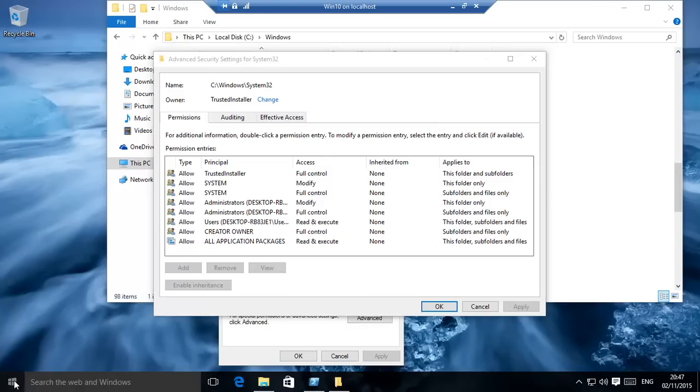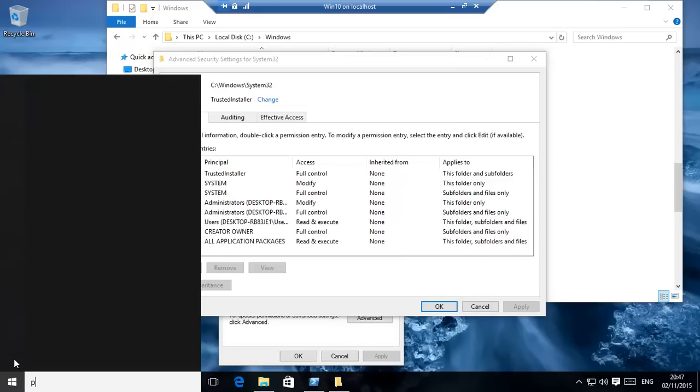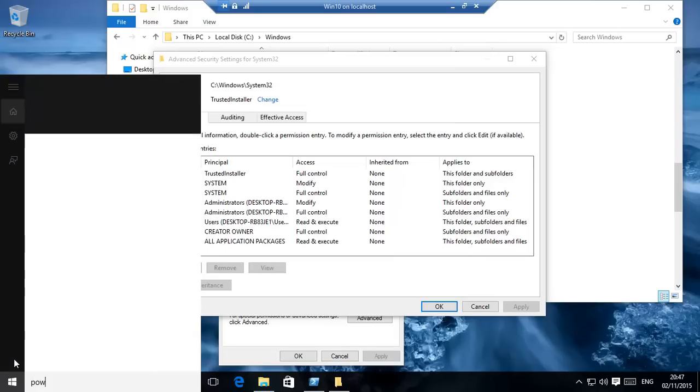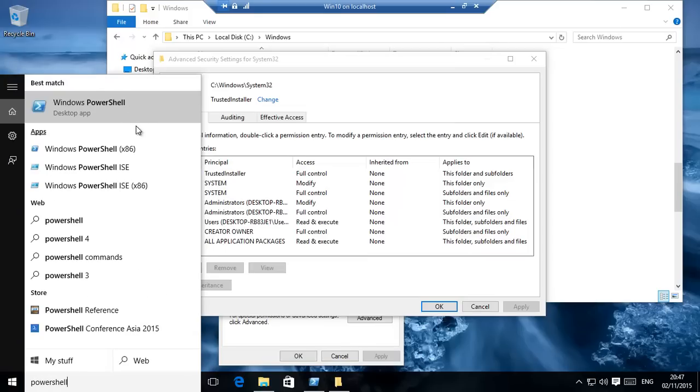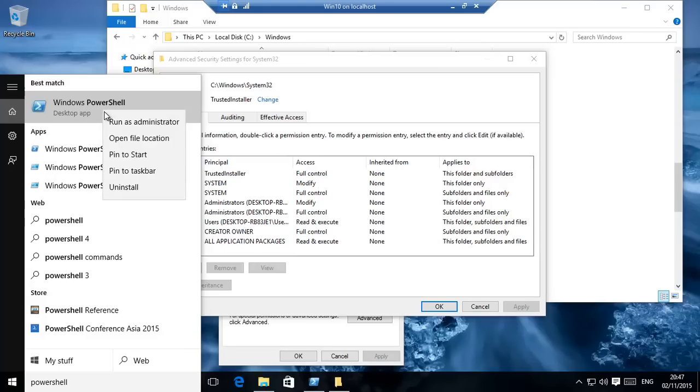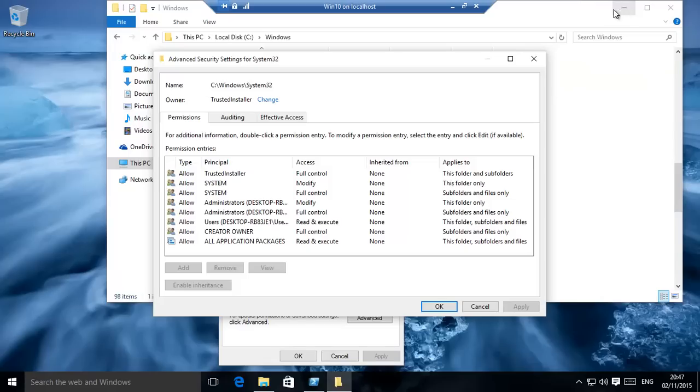go over there and type in PowerShell, right-click and run as administrator. That will bring up this window and then just type exactly what we have: dollar env colon username. Ours is Windows Ninja.